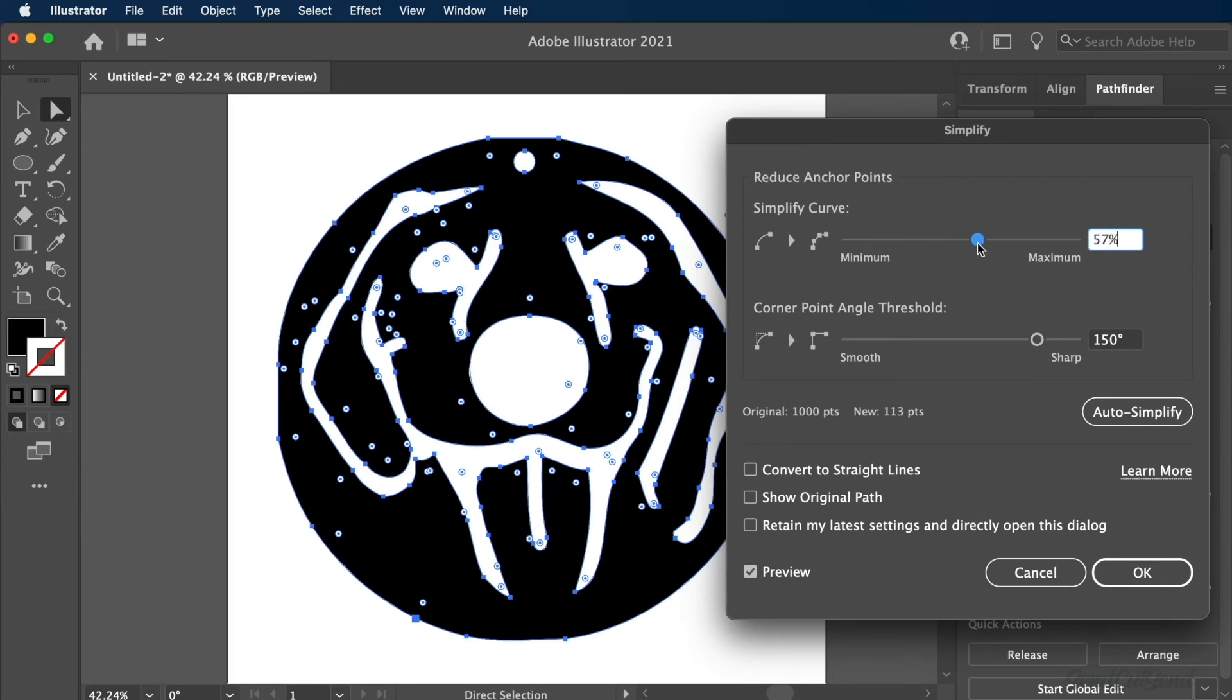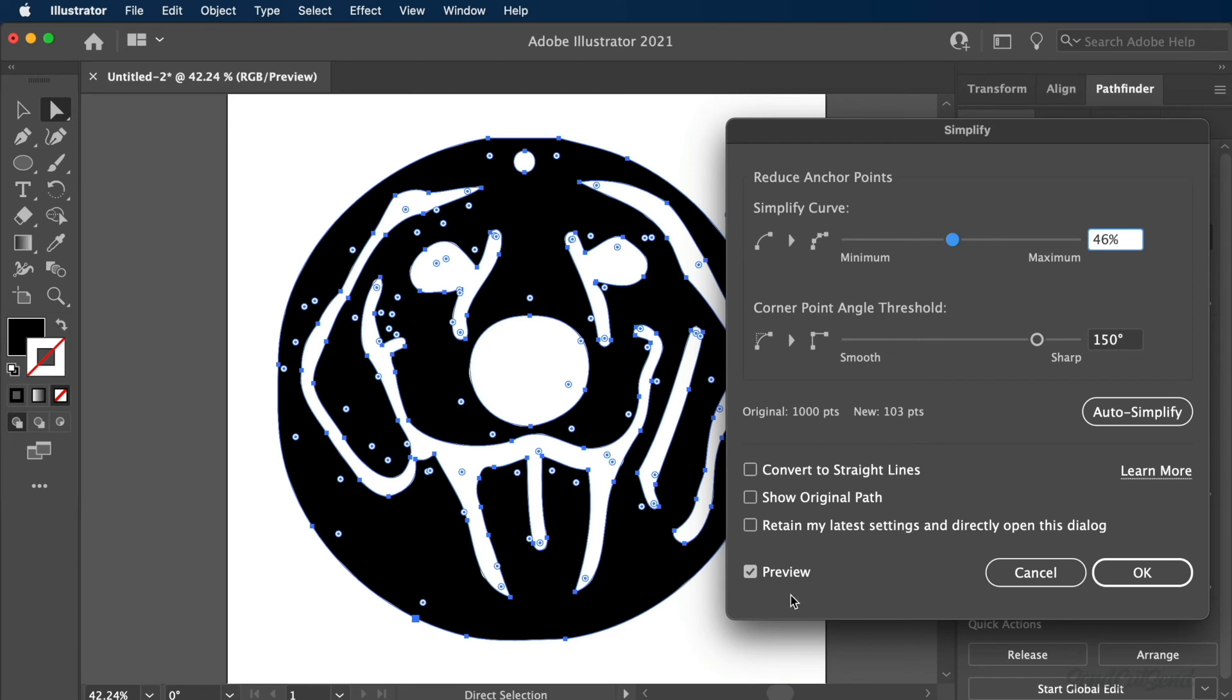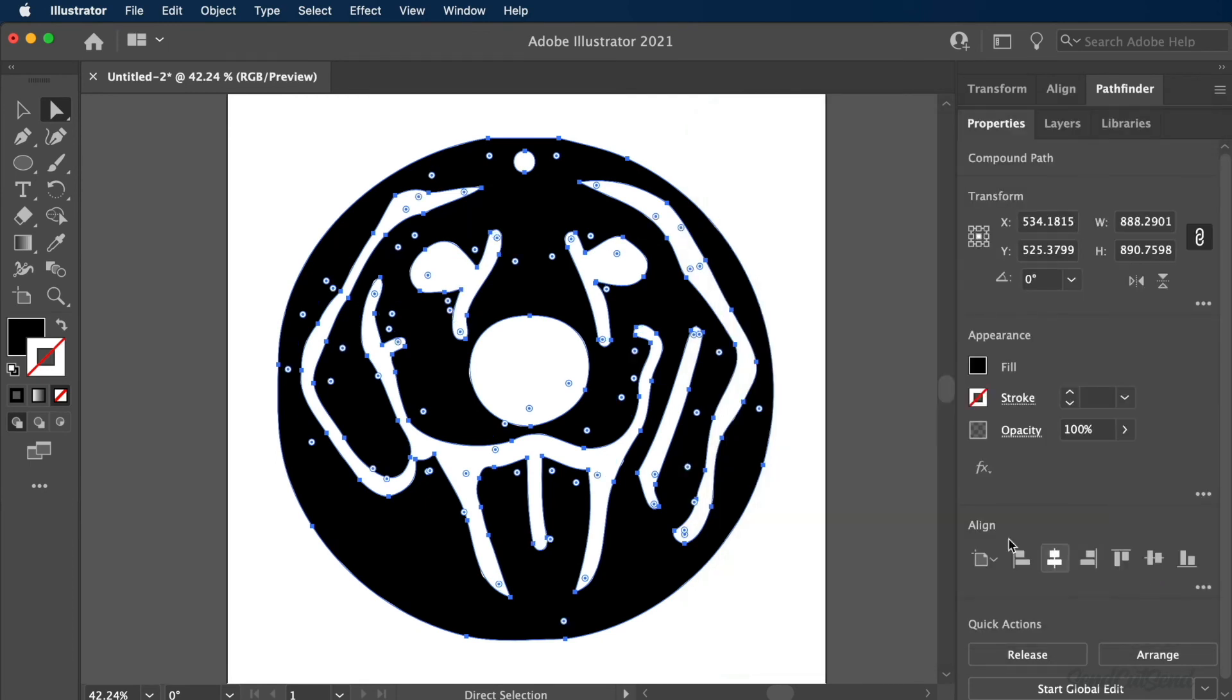Depending on the shape and how many vector points make it up, it may take some back and forth with the settings to reduce points without altering your desired shape. Checking the Preview option will allow you to test the settings and preview the results in real-time. Your file is complete once you reduce points, and all open paths or contours are fully closed.